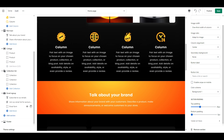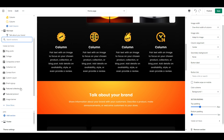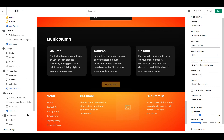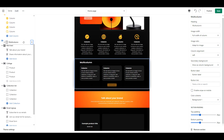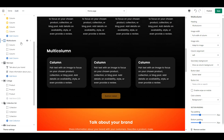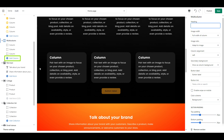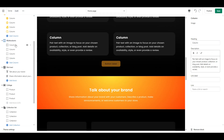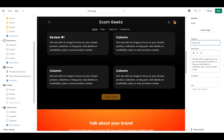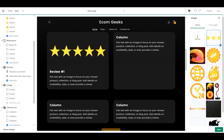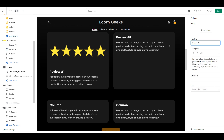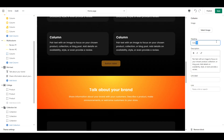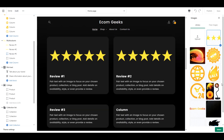Now we are going to add in another section - this one will be another multi-column. Drag it right up underneath our other multi-column section. I'm going to erase the heading and then I'm going to add in one more column to make four. This section should be reviews, so if you have an app that you've imported AliExpress reviews with, you could use that instead of these columns. But if you don't, you can do it this way and then copy and paste your reviews in here along with a star rating image.